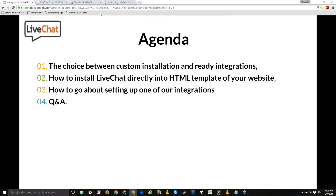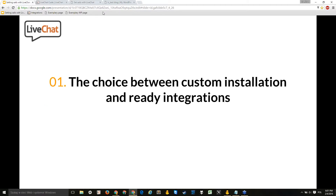Today's agenda has three points. First, I'll say a couple of words about the choice between custom installation and ready integrations we have prepared. Then I'll show an example of how to embed the LiveChat code into an HTML template of your website. After that, we'll go to setting up the WordPress integration, followed by a Q&A session.